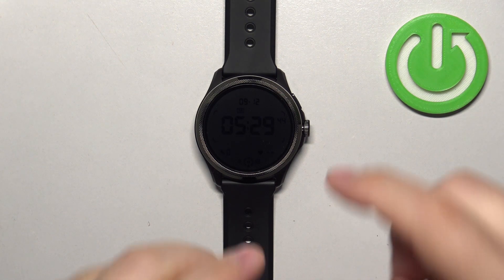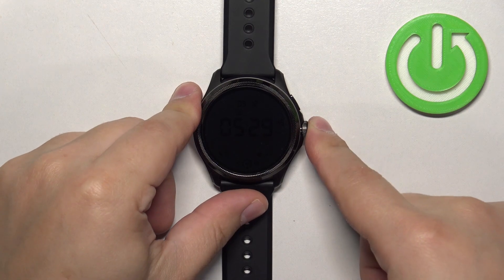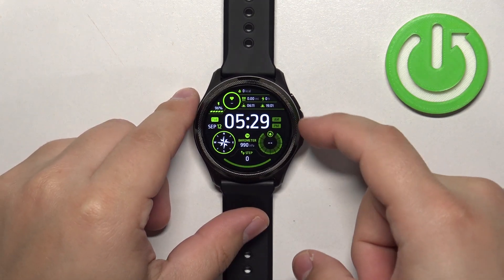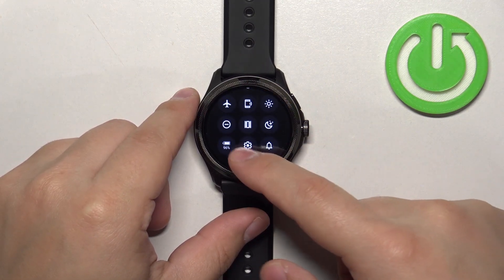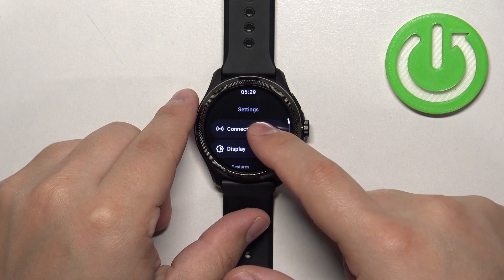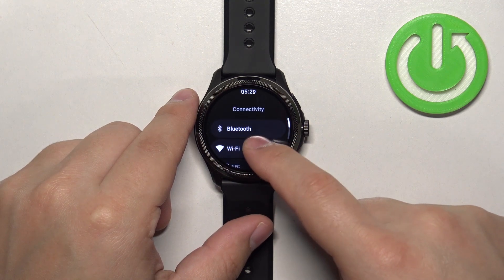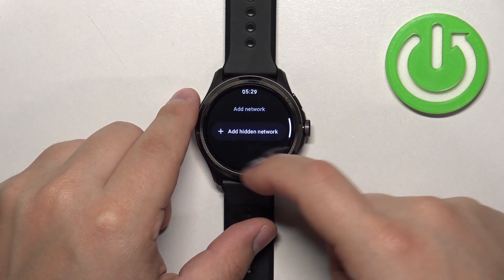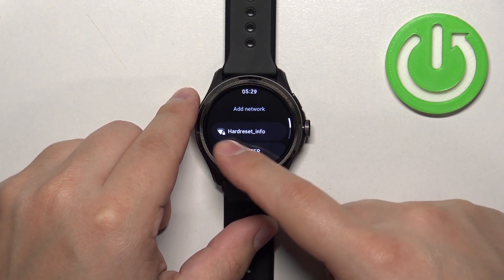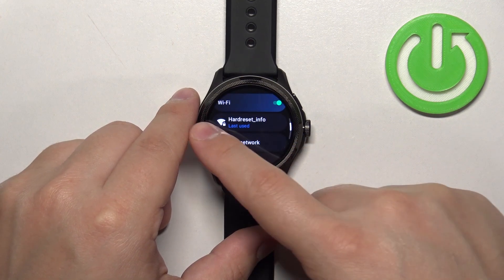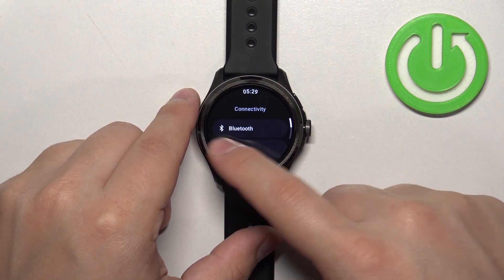To connect your watch to the internet, open the Settings on it, go to Connectivity, then Wi-Fi, tap Add Network, and then connect to the network you want to use.